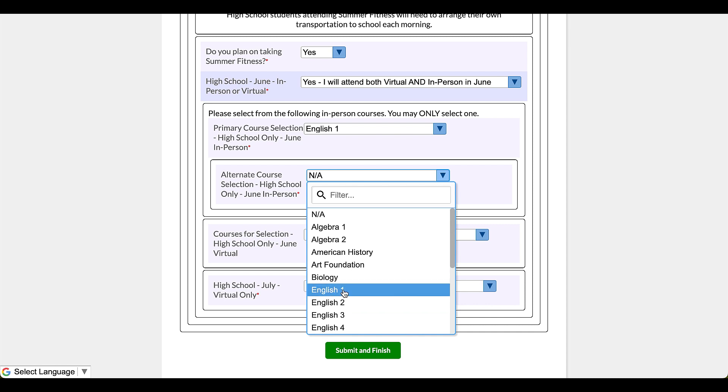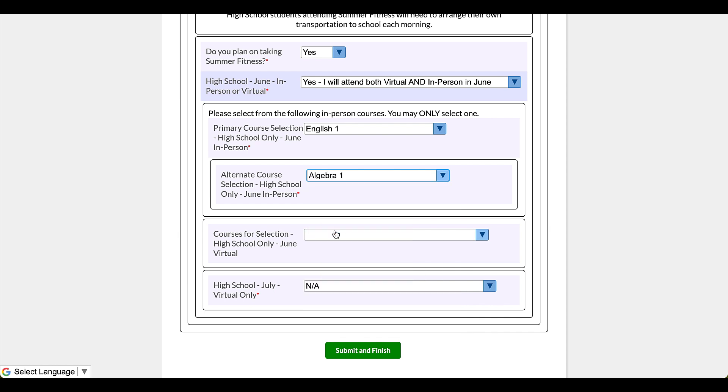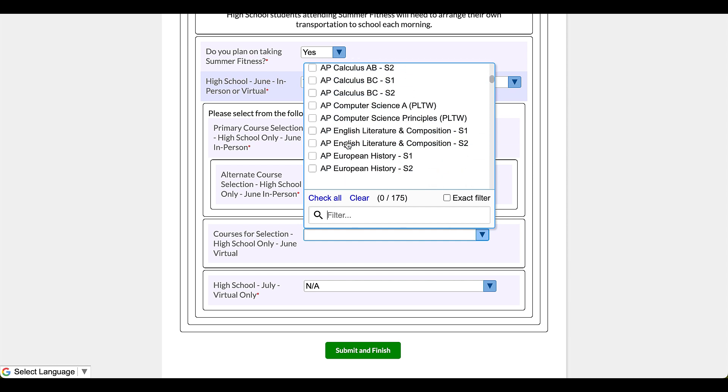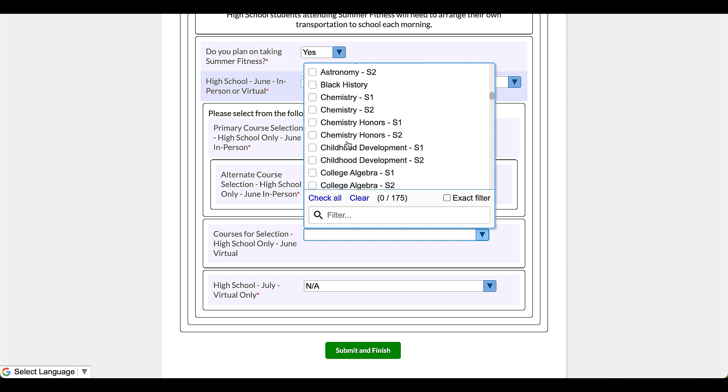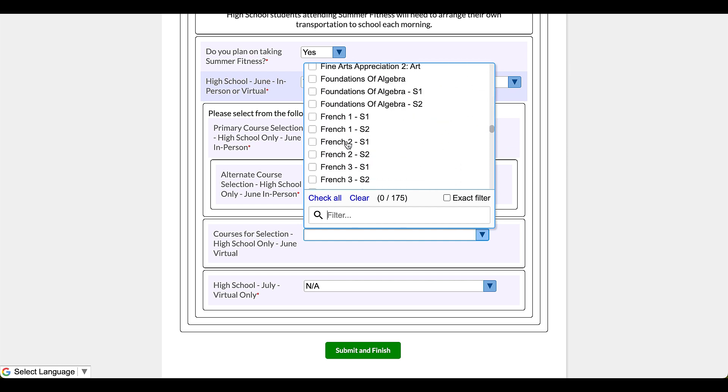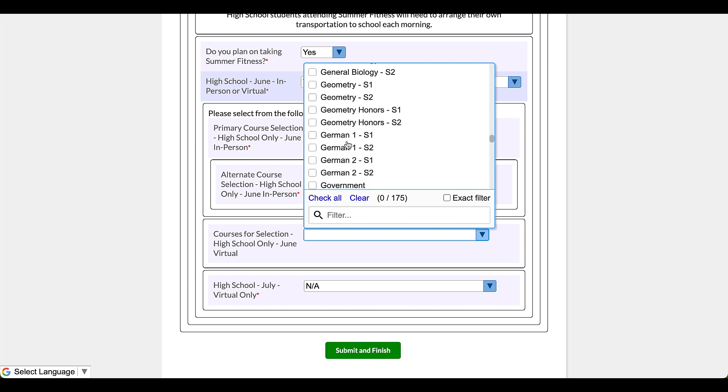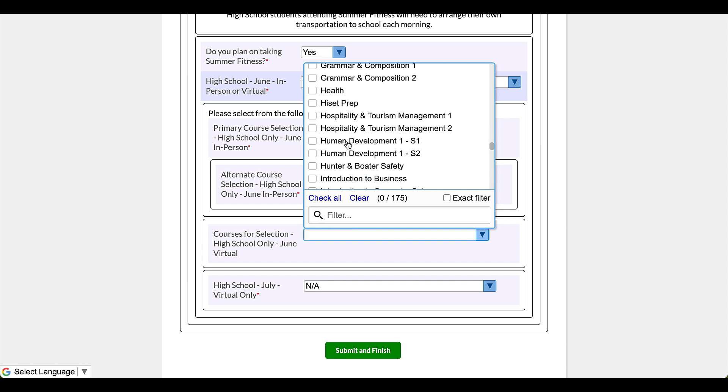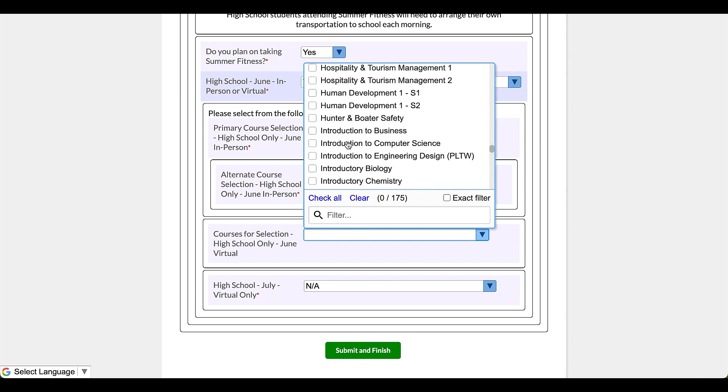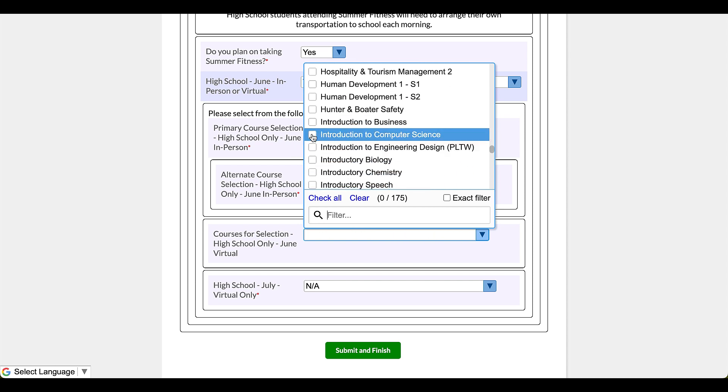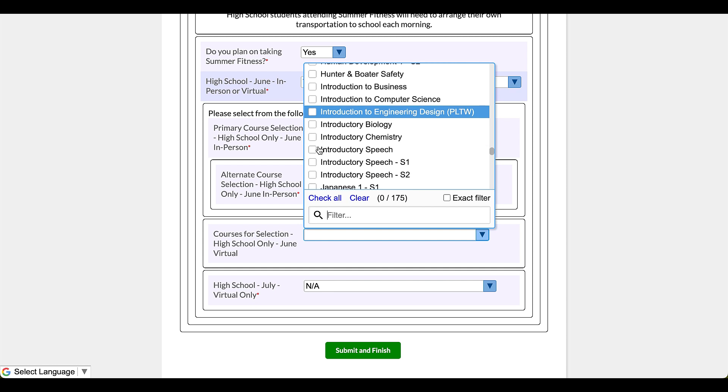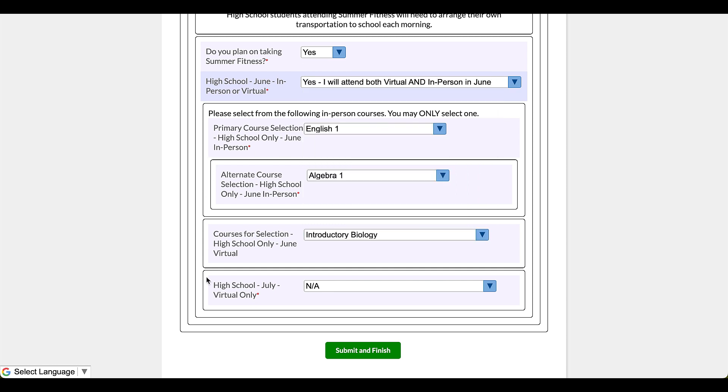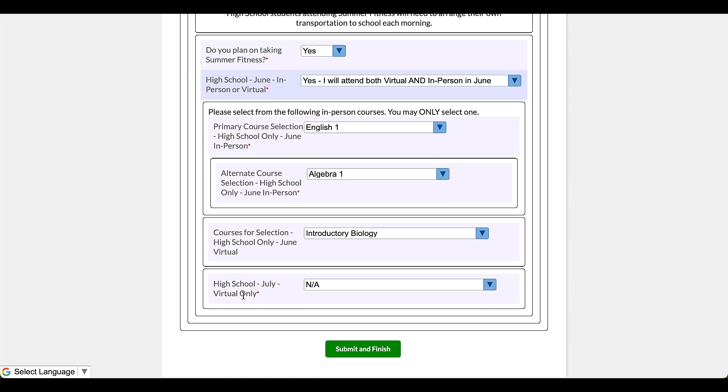Okay, here we go. Courses for selection, high school only, June virtual. All right, this is the online class. You'll notice, oh my goodness, I have a lot of options. Why do I have so many options for the virtual? That's because some of our students will be enrolled with Launch courses and so they have quite a large offering of courses. Let's just say I'm going to go here to introduction to biology, just picking something.